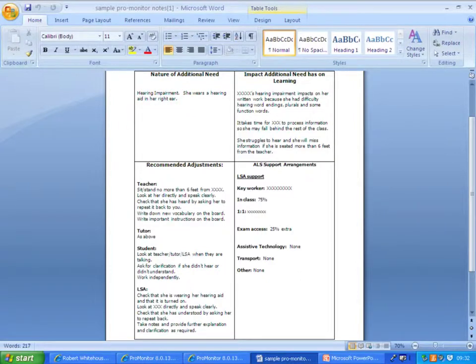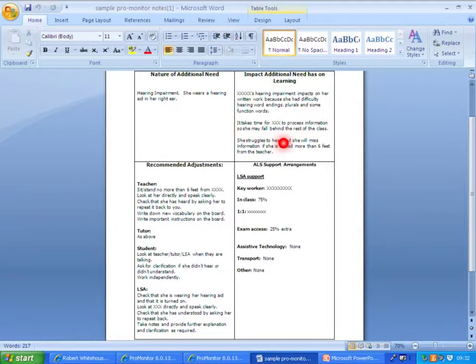Then the impact the additional need has on the learning, so this is just how it would be seen in the classroom and by the tutors and anyone working with that learner.